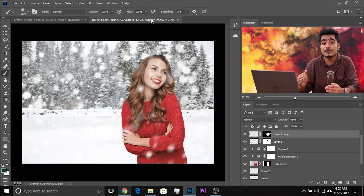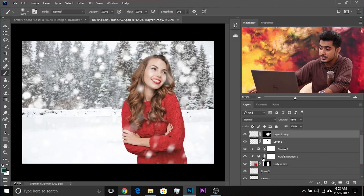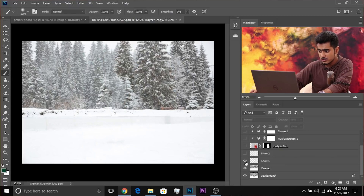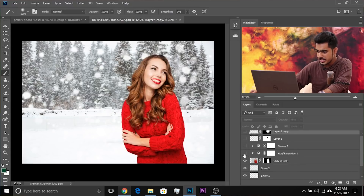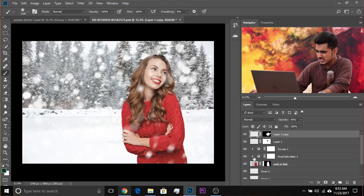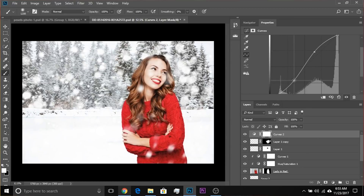Now let me give you some real-world examples of how this can be useful, especially in compositing. Here's a simple composite I created quickly: I started with a background, removed some people, added snow, added the subject, adjusted saturation to match, applied curves, and added more snow. It looks complex with all those clipping masks. If you now want to apply an adjustment layer — like Vibrance, Hue/Saturation, or Curves — you just cannot clip it to the subject alone with all that complexity. You have to create a group.